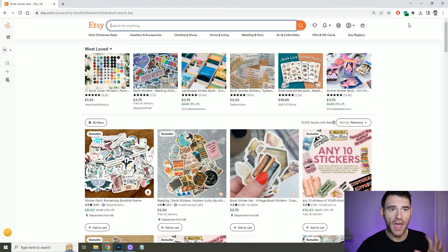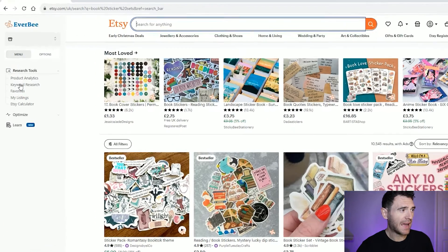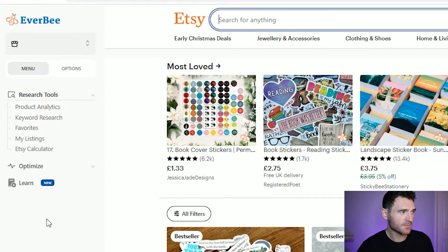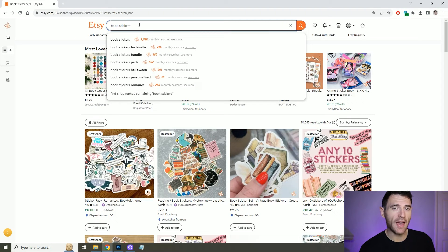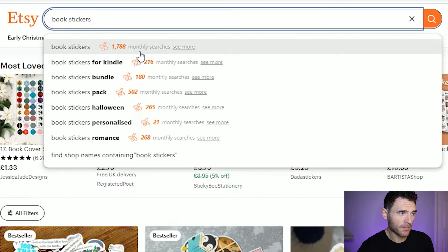For that I use a tool called Everbee. It's a really good tool and I'm going to show you how it works. Everbee is a plugin that just sits on your web browser and it adds this extension on the left-hand side. It has research tools and then it also has optimize options.